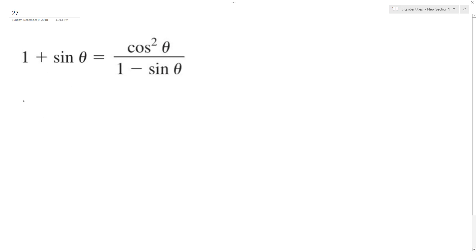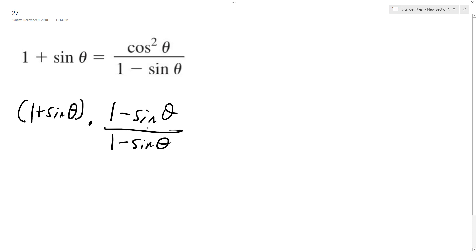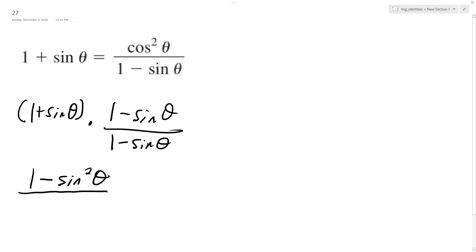This is kind of a funky trick, but we can multiply 1 plus sine of theta times 1 minus sine of theta over 1 minus sine of theta. 1 minus sine theta over 1 minus sine theta is essentially 1, so we can do that. And if you multiply this out, what you get on top when you condense everything is 1 minus sine squared theta over 1 minus sine theta.